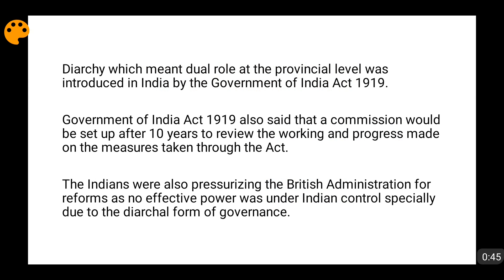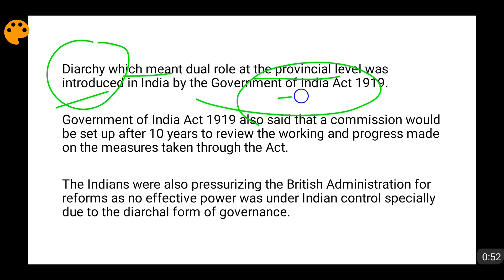There was a thing called Diarchy, introduced at the provincial level through the Government of India Act 1919 — the Montagu-Chelmsford Reforms. Under Diarchy, at the provincial level there were two lists: the transferred list and the reserved list. The reserved list consisted of subjects on which the governor had discretion to make laws, while the transferred list required answerability to the provincial legislative assembly. But the subjects in the transferred list were very few and not very effective, so effectively no real power was given to Indians.